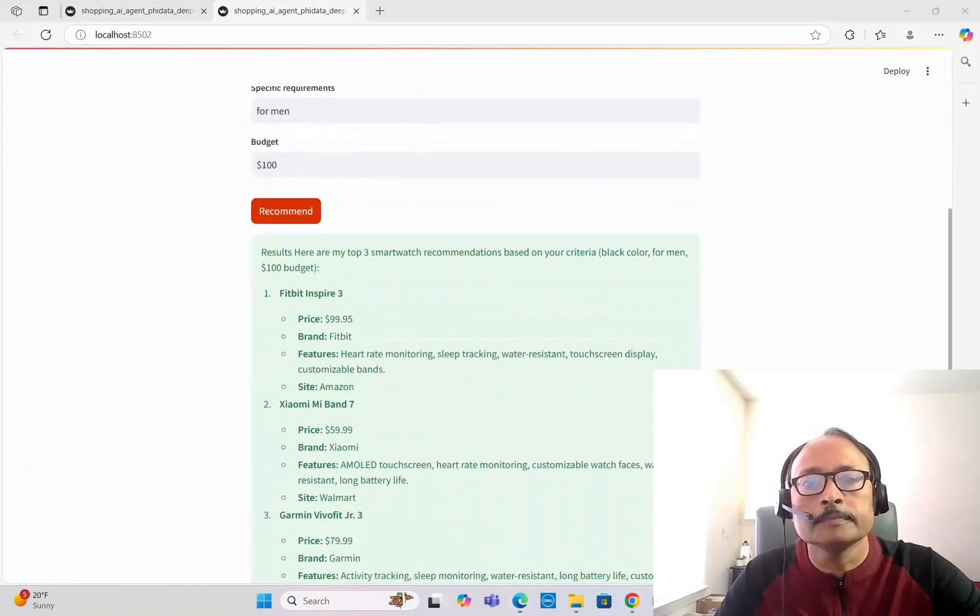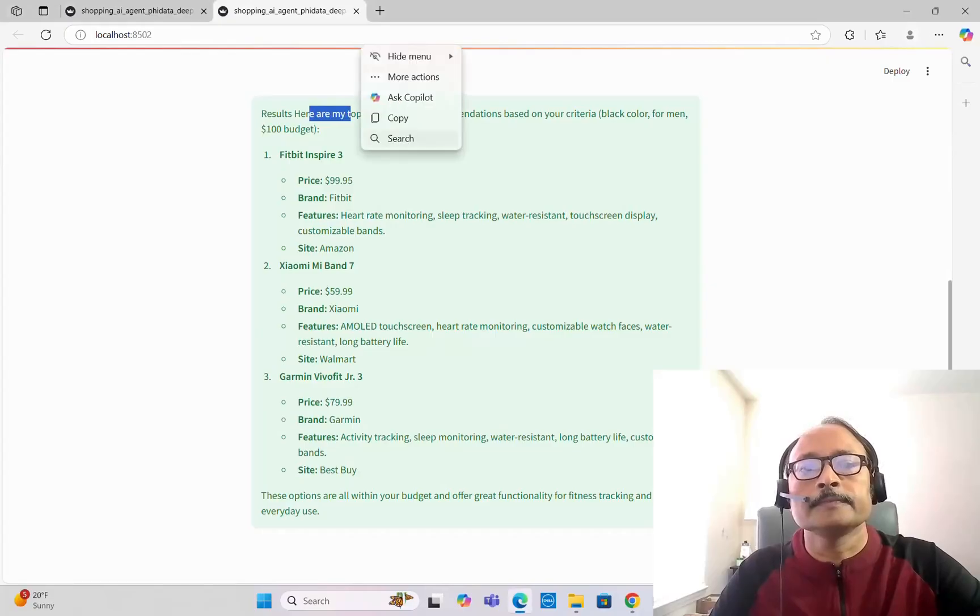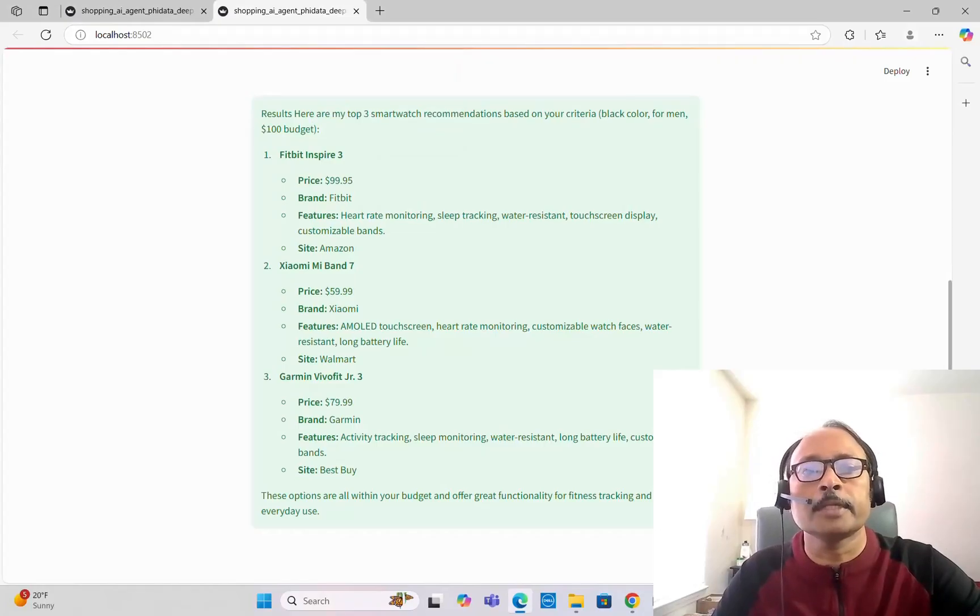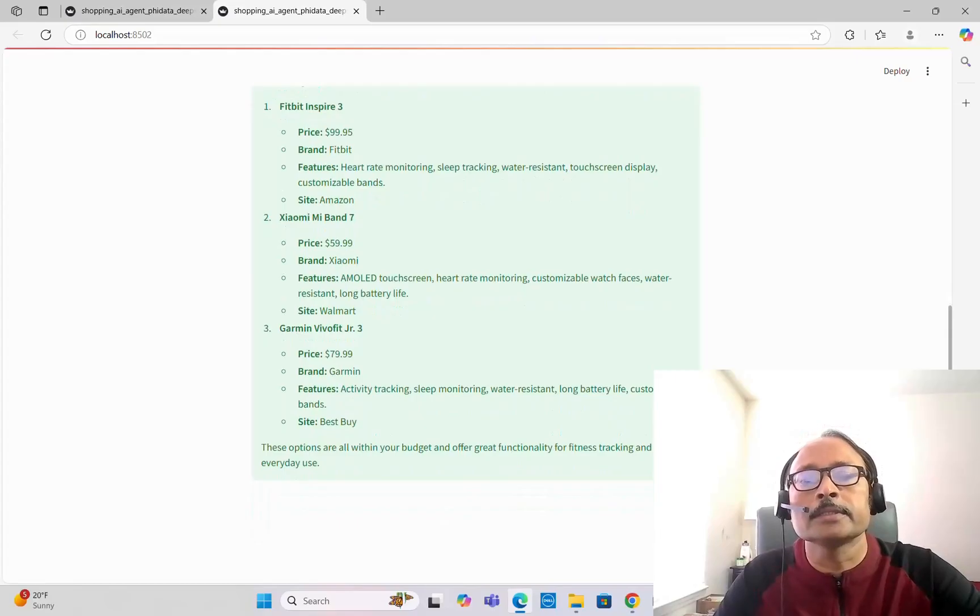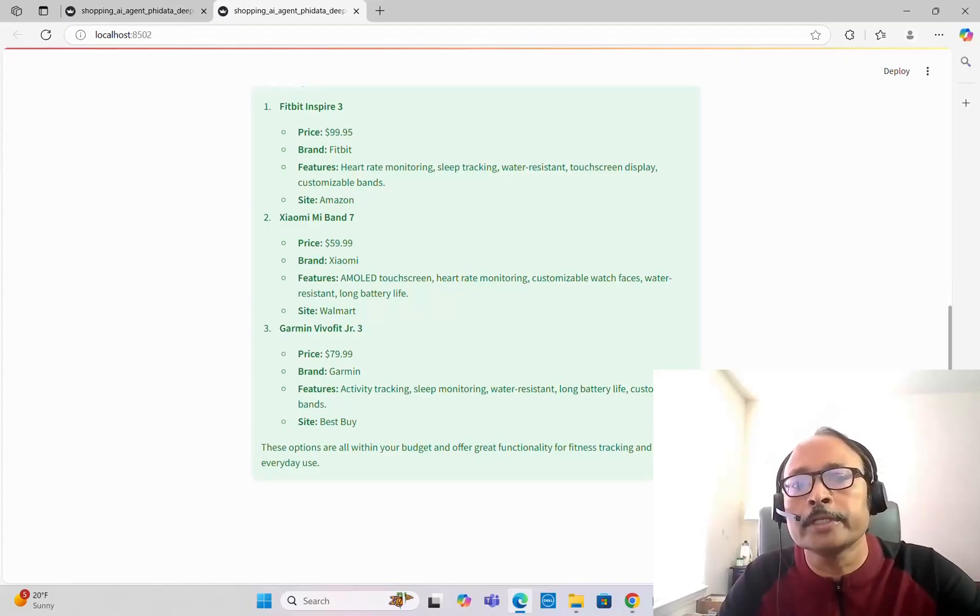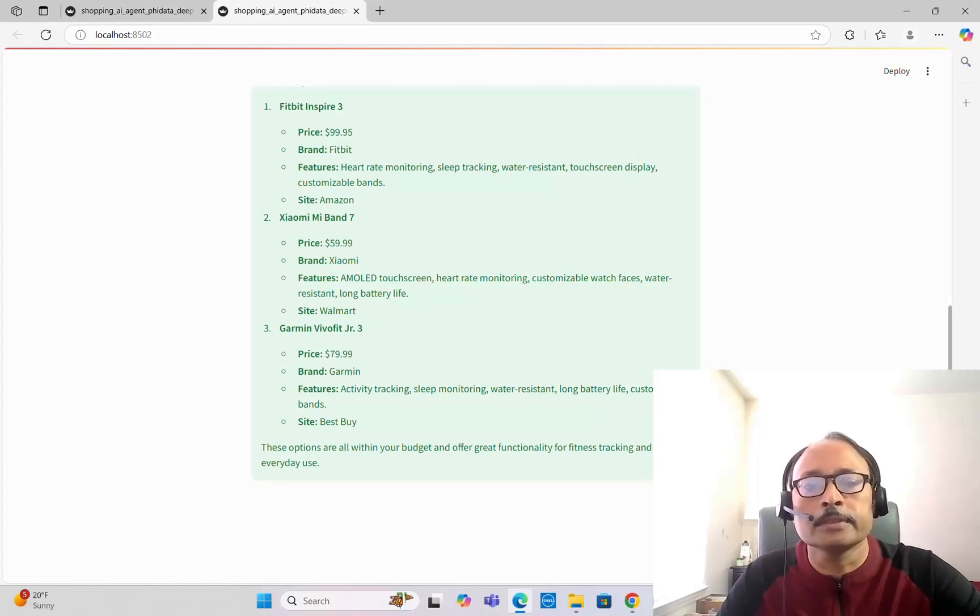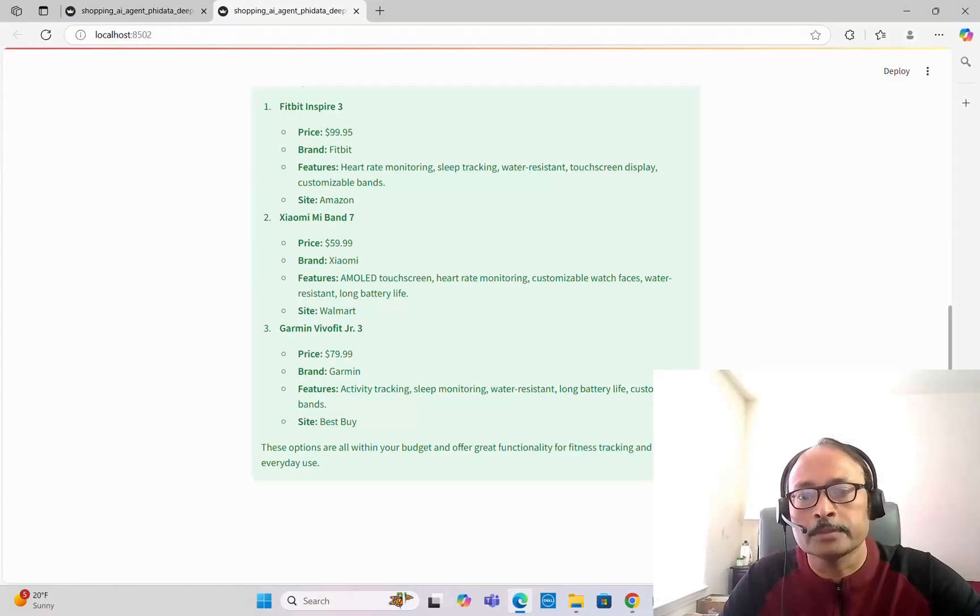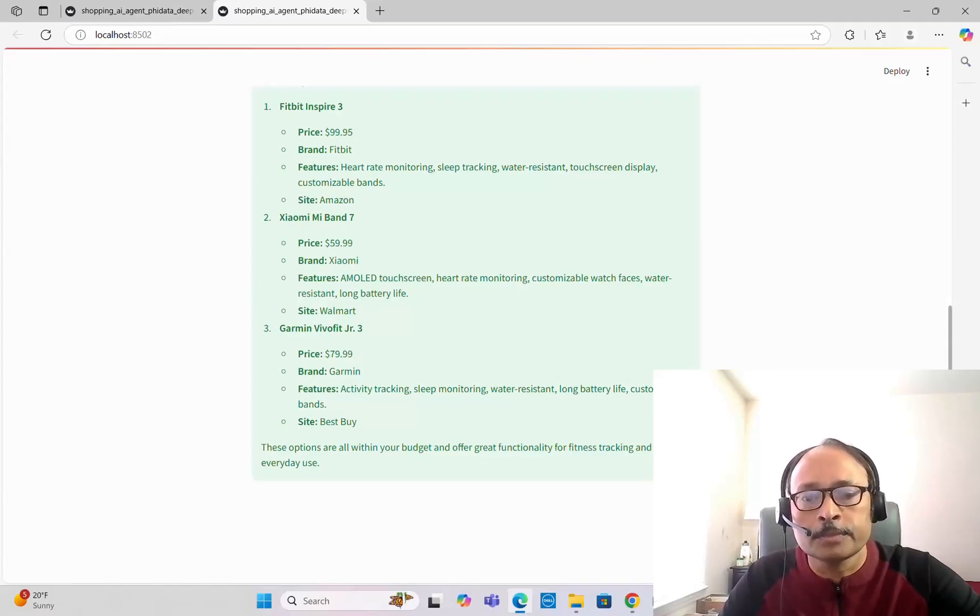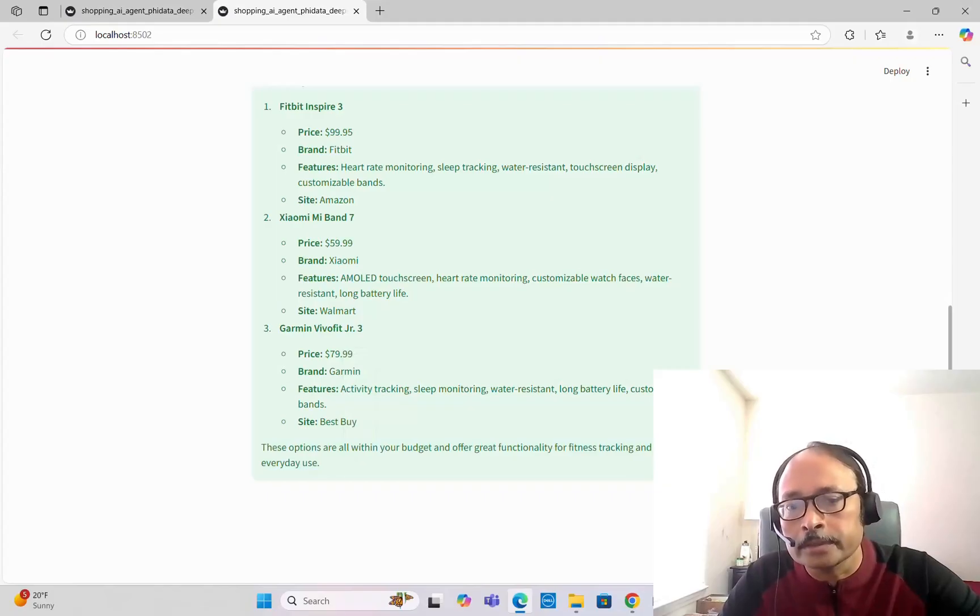We've got the results here. These are my top three smartwatch recommendations based on your criteria: black color, for men, 100 dollar budget. Fitbit Inspire 3, the price is given, brand, features like heart rate monitoring, sleep tracking, and site Amazon. Next one is Xiaomi Mi Band 7, its price, brand, feature, and site all mentioned. Similarly Garmin Vivofit, the price is 79.99, brand Garmin, features also sleep monitoring, water resistant, all these things are given, then site is Best Buy.